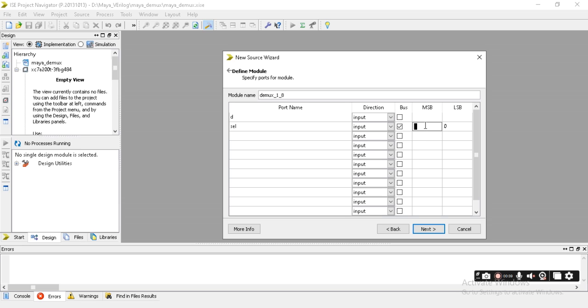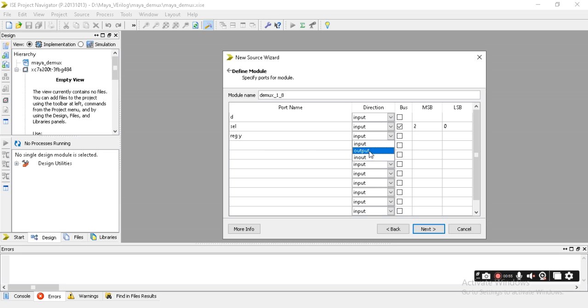I need a bus [2:0] for the select line. Then I require the output line. The output line has to be required as y, reg y. It's acting as an output. Choose the output as bus [7:0].